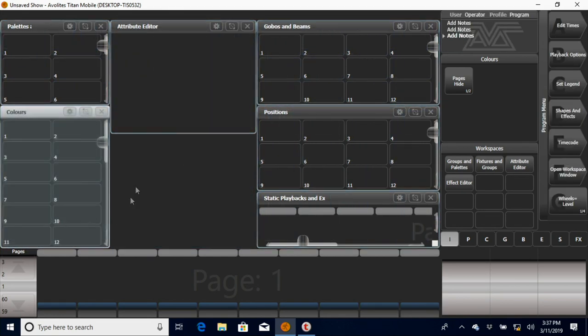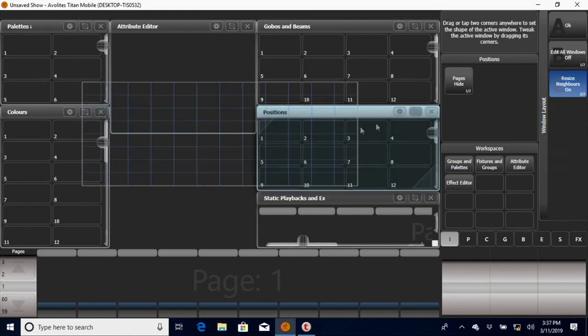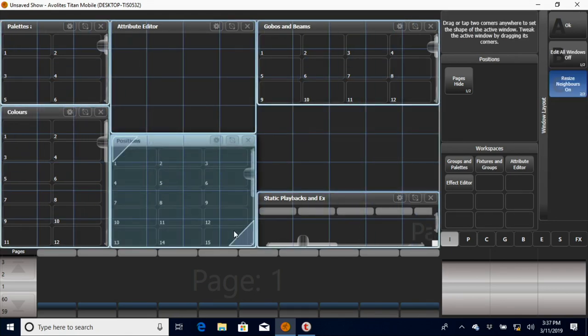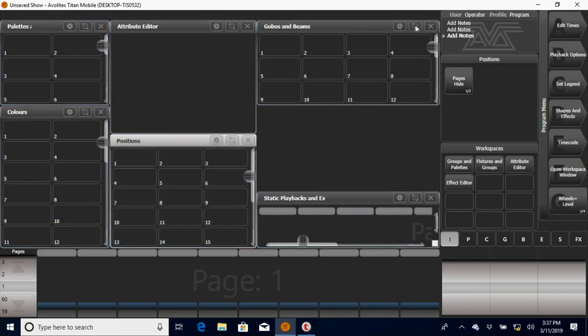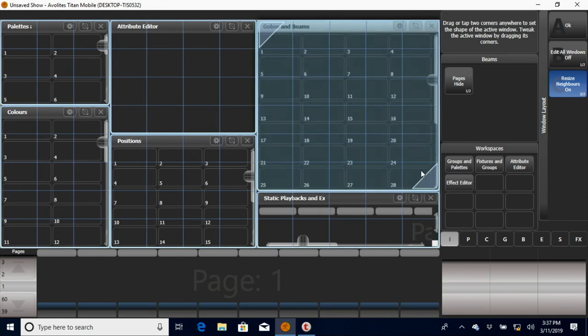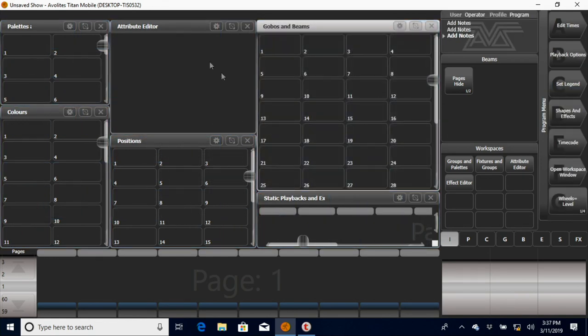Just kind of rework some things to where it makes sense with what I need. Maybe make some colors there, extend our positions here, just that kind of thing, just something that you like that you can work with and feel like you can get to everything you need to get to in a timely manner.